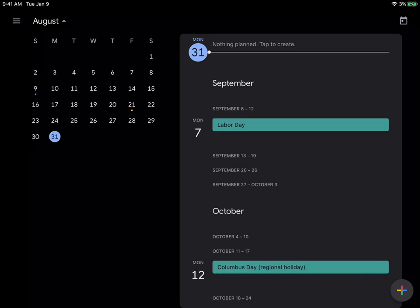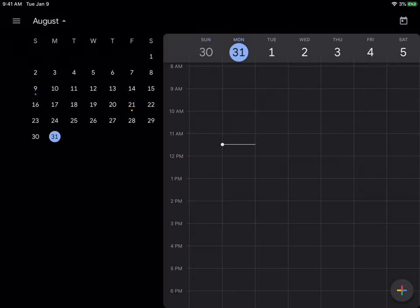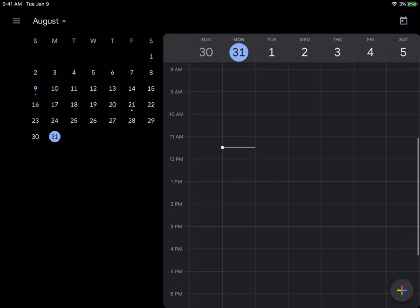So if I tap on this little hamburger on the side, I think the default view is going to be week. You can see there's nothing here, that's not helpful. So if I tap on the hamburger again.